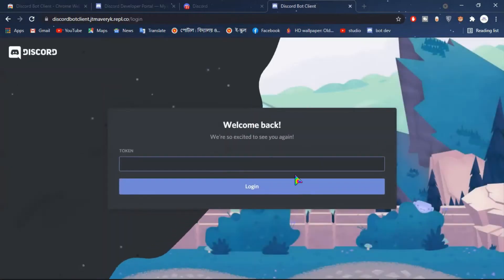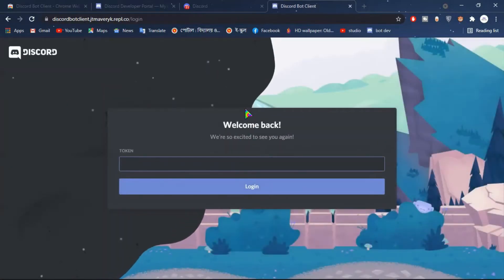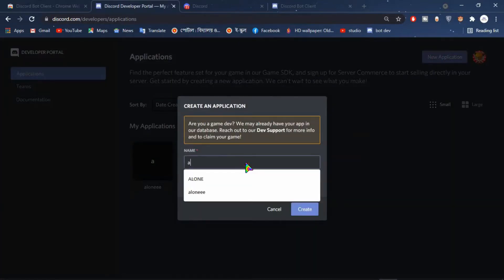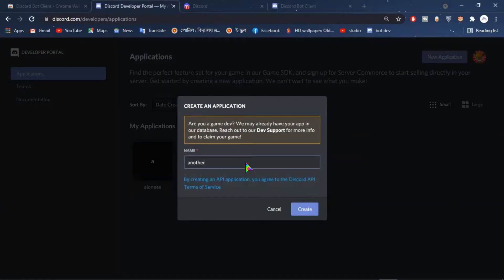Now go to this bot client website link in the description. Now you will need a bot token. For that go to Discord developer portal, then make a bot, then copy the token.